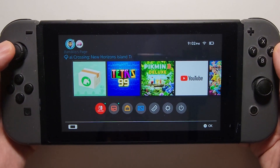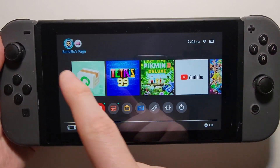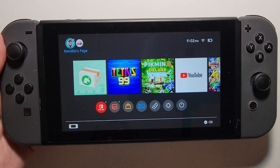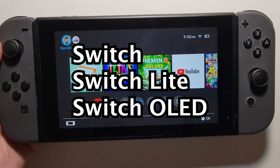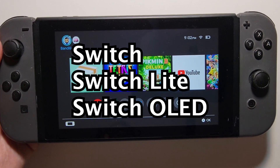Alright guys, so I'm going to show you how to remove a user from your Nintendo Switch. This applies to any Switch, including the regular, the Lite, or the OLED.